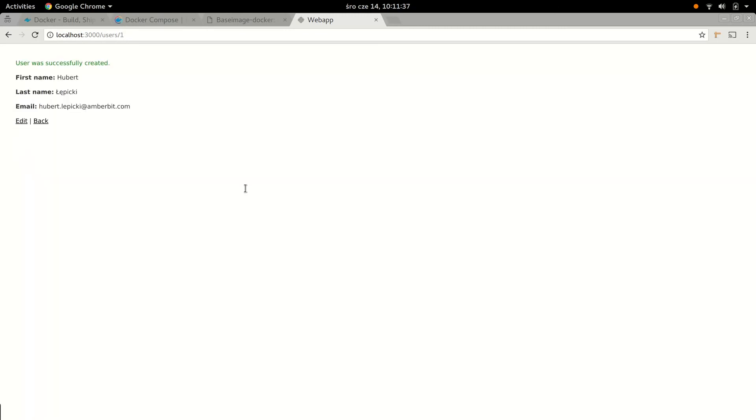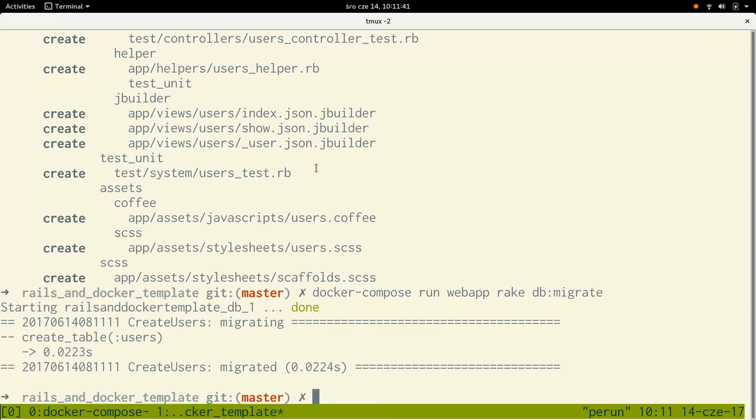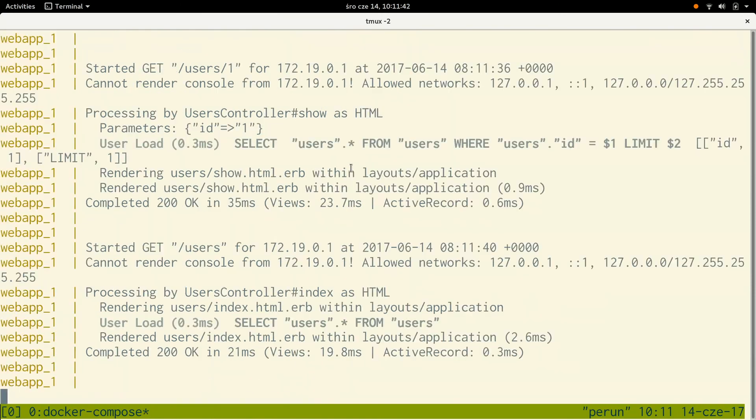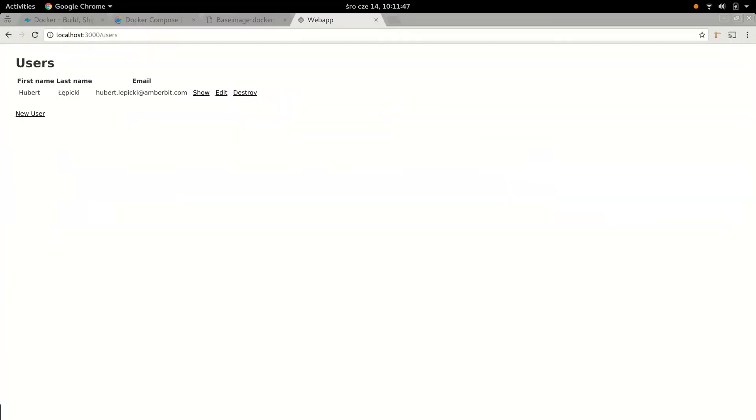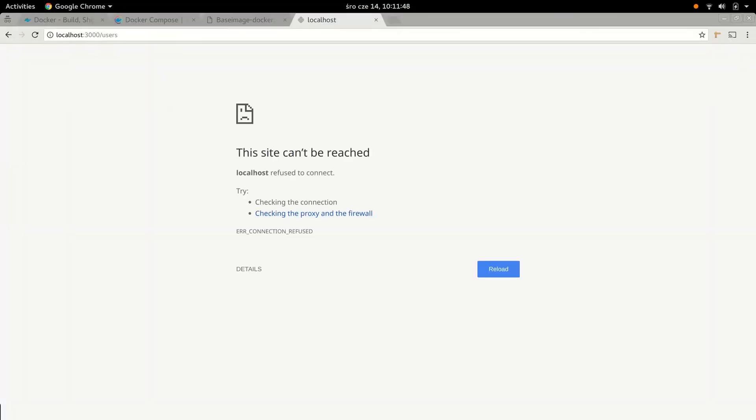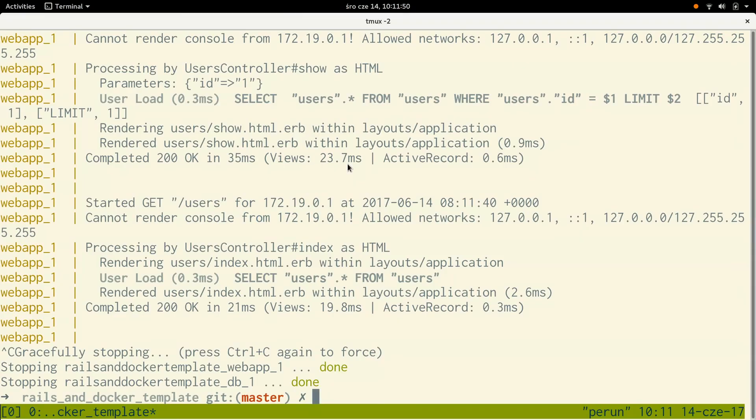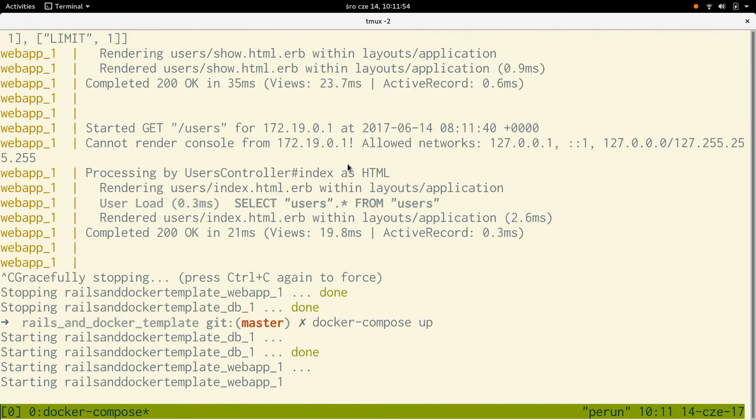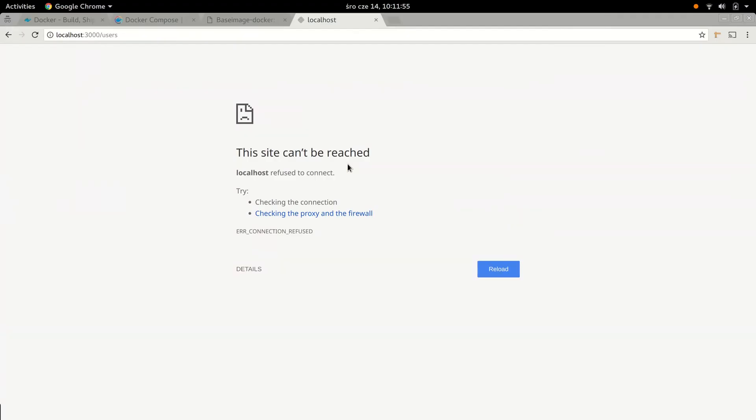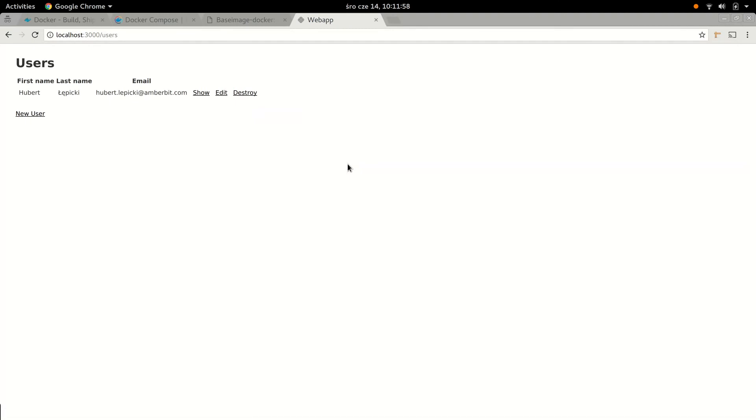We created the user. Nice. Let's see whether that survives the project restart. So I'm just going to control-C here to stop the project. Our web app stopped, the database container stopped. And let's bring it up again. Okay, let's refresh the page. Here we go. The Postgres is configured in a way that it preserves the database itself, which is nice, so we don't have to recreate everything from scratch on the next one.